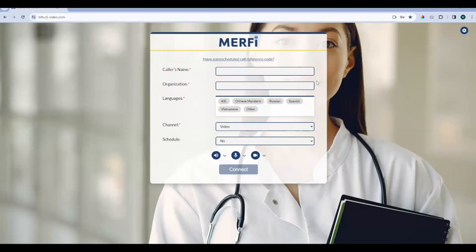If you'd like to update your customized billing questions or talk through what our options are, reach out to your account representative or our customer success team — they are more than equipped to help you out. Additionally, there is a link about having a pre-scheduled call reference code. With the Murphy platform, pre-scheduled calling is enabled and you can enable or disable that based on your organization's preferences and the workflow that you need for your providers.